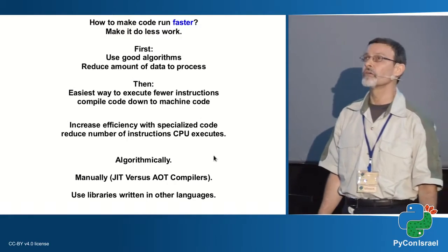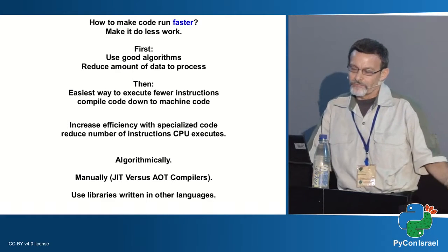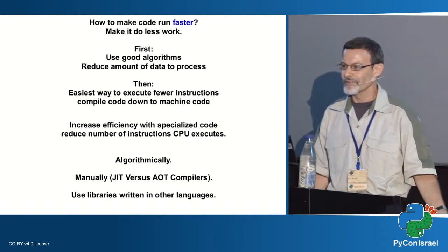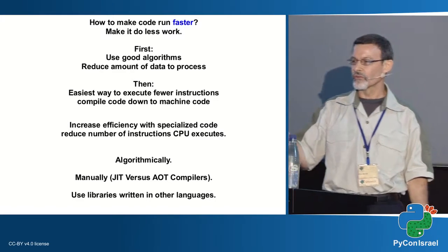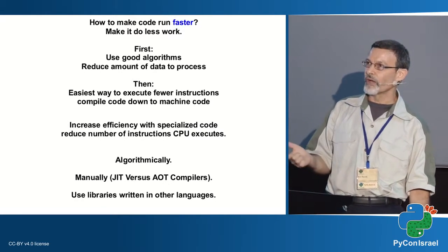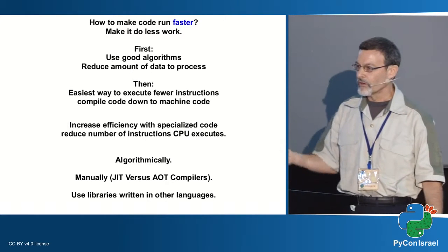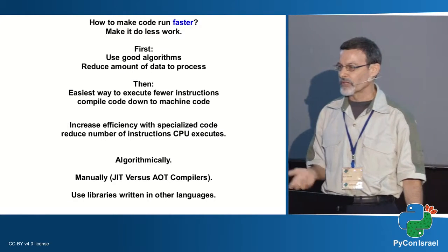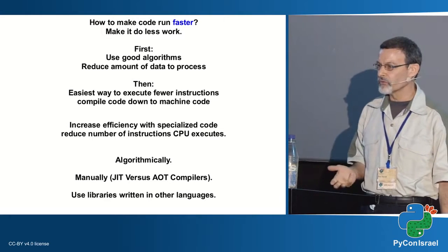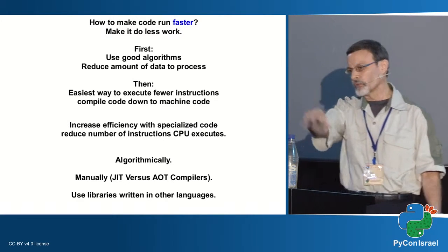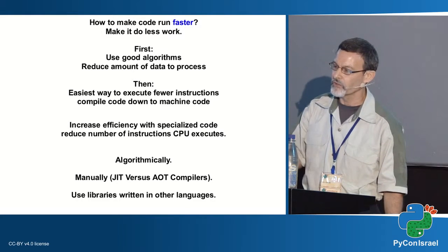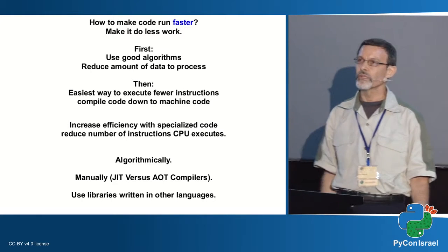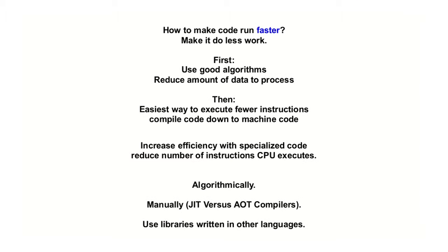So how do we make code run faster? First, obviously, let it do less work. We use good algorithms, reduce the amount of data that we use. It will run faster. The easiest way to do this, once we did the first things, is to get it to run at the machine code level. It increases the efficiency of specialized code, reduces the number of instructions the CPU has to execute.